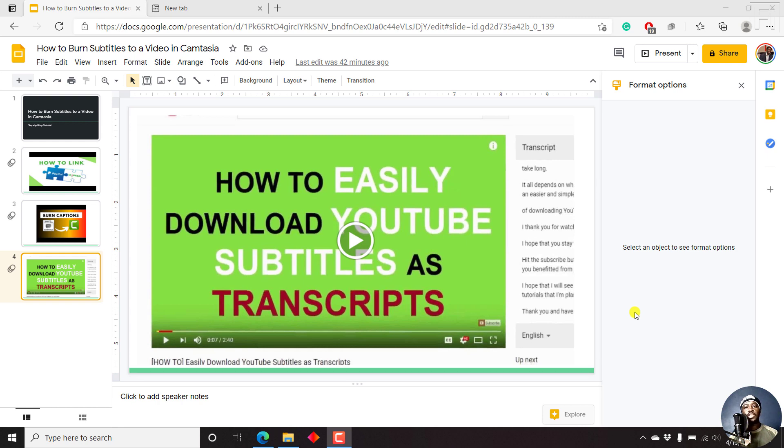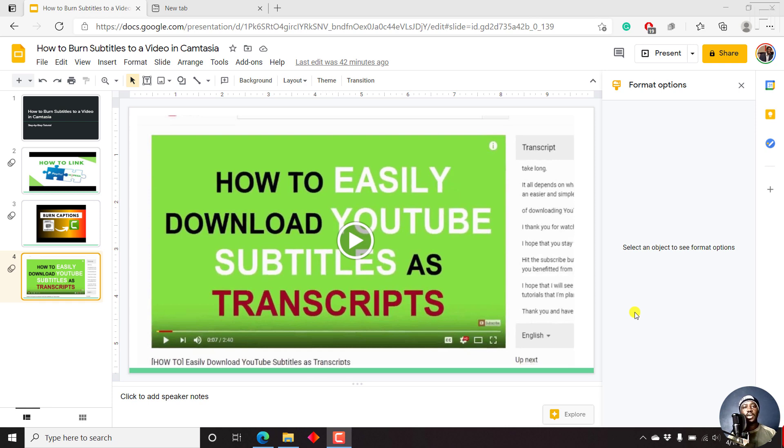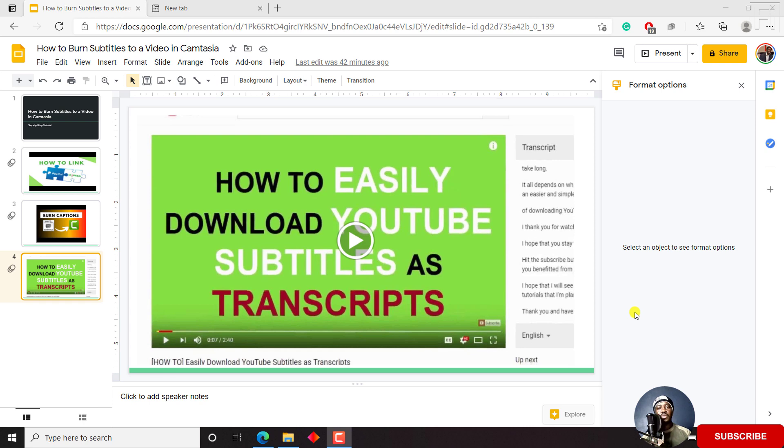In this video, I'll show you how to add audio or voiceover narration to Google Slides. Hi, my name is David. And if this is your first time watching my videos and you get value from the content that you watch, kindly consider liking this video and sharing it with your friends so that we can all learn together.